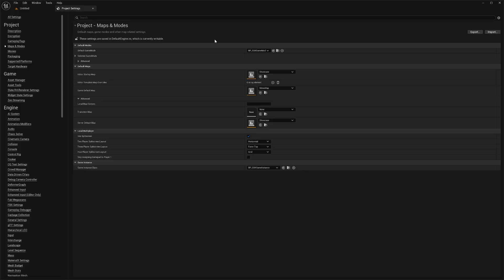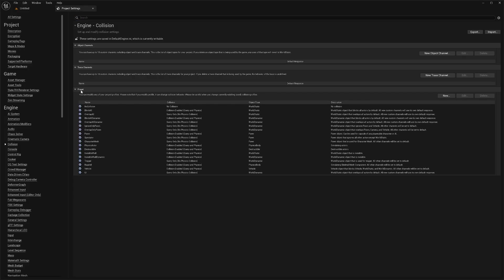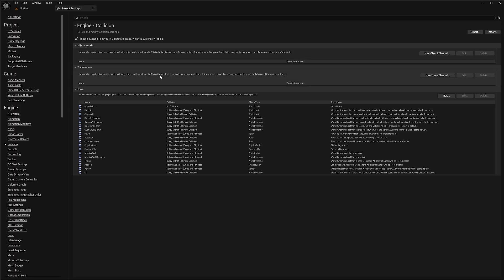Next we need to set up collision channels, so go to the Collision category in Project Settings. There are two ways to do this: if you don't have any existing collision channels, you can import them from the Survival Game Kit project, but this will overwrite any channels you have set up — so don't do that unless you have none.